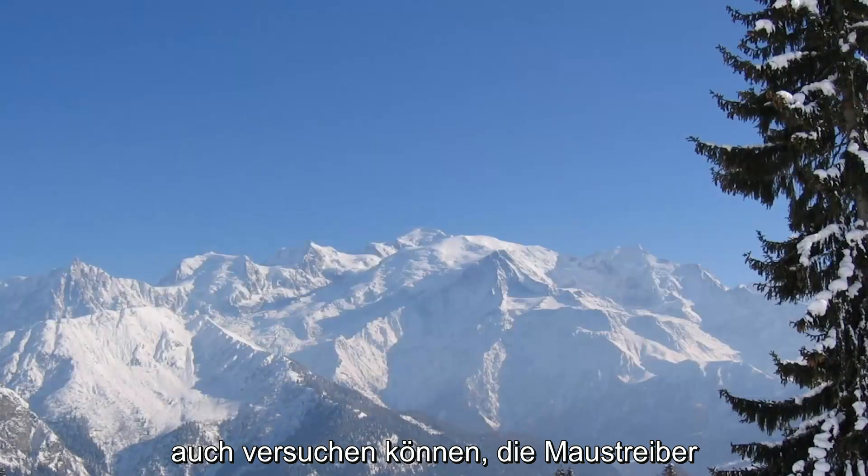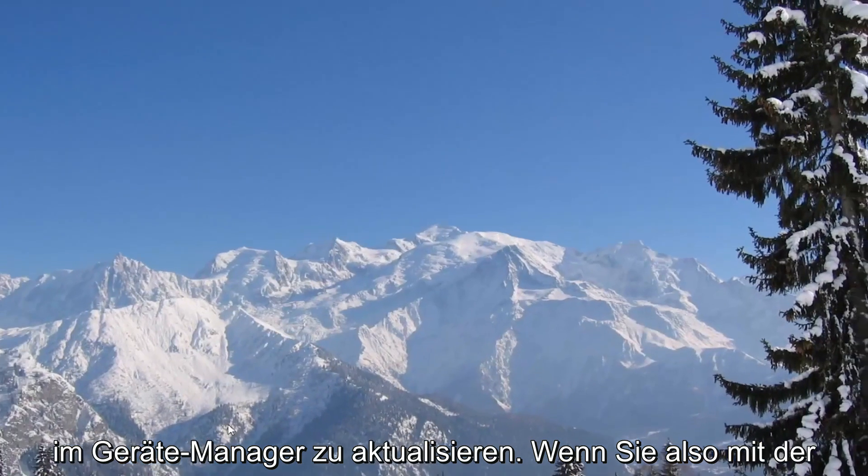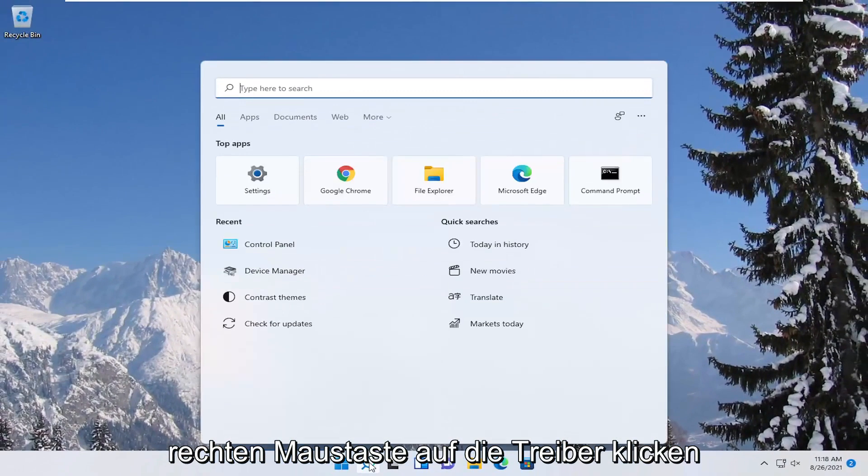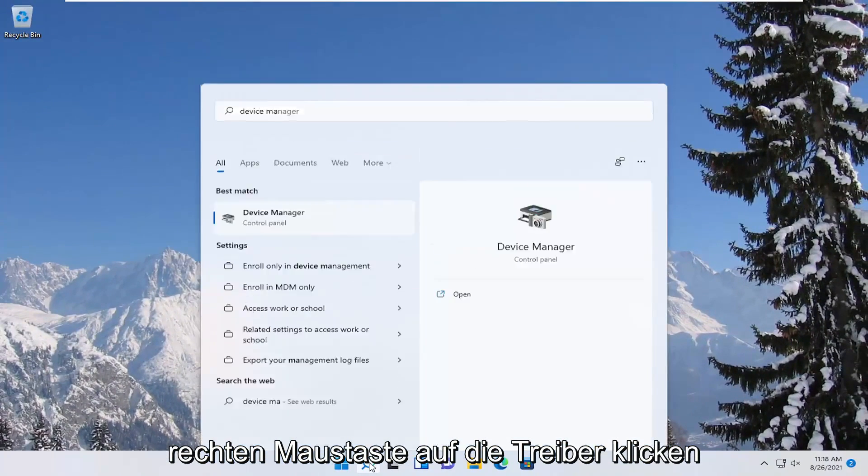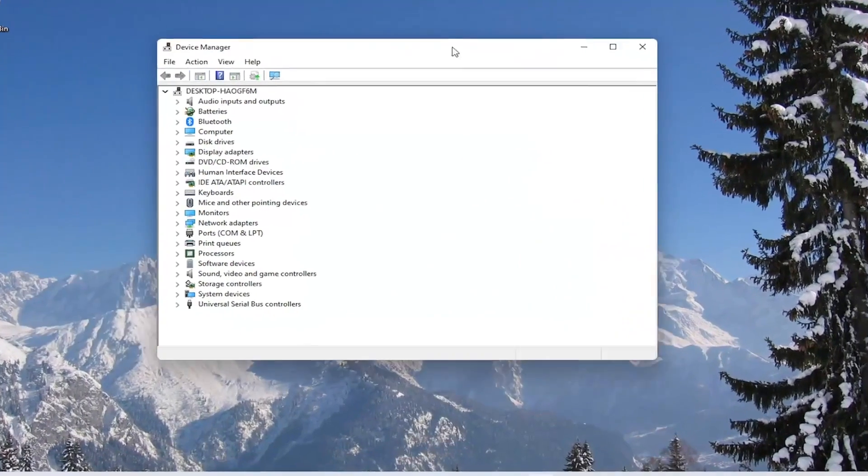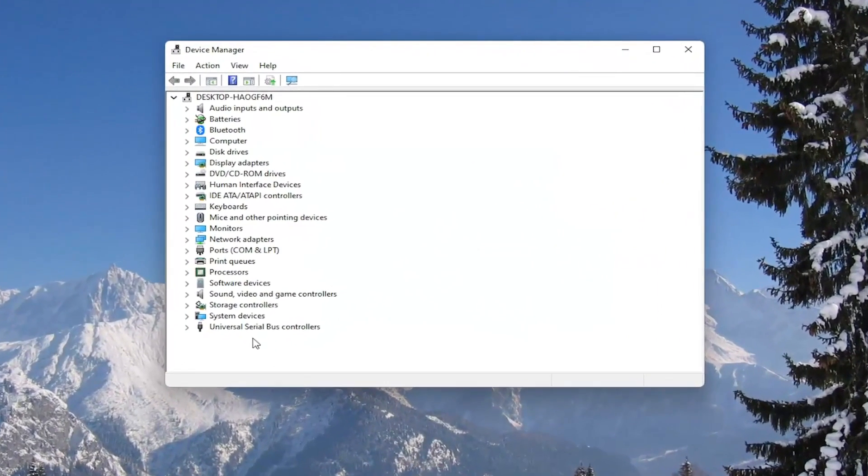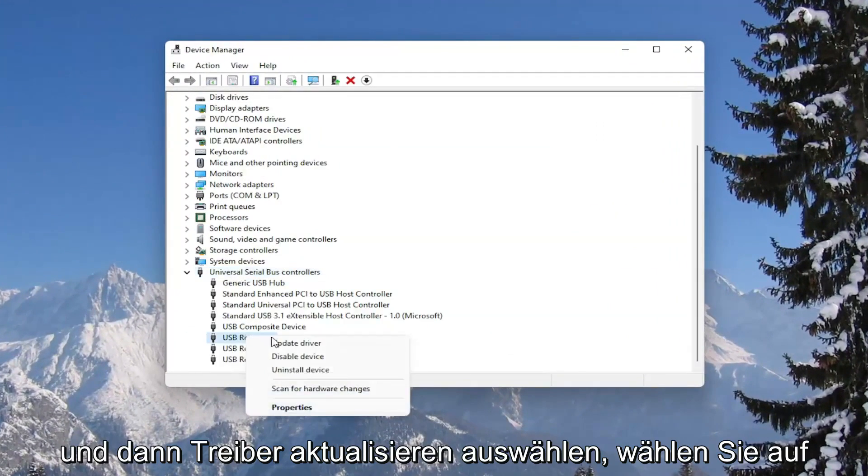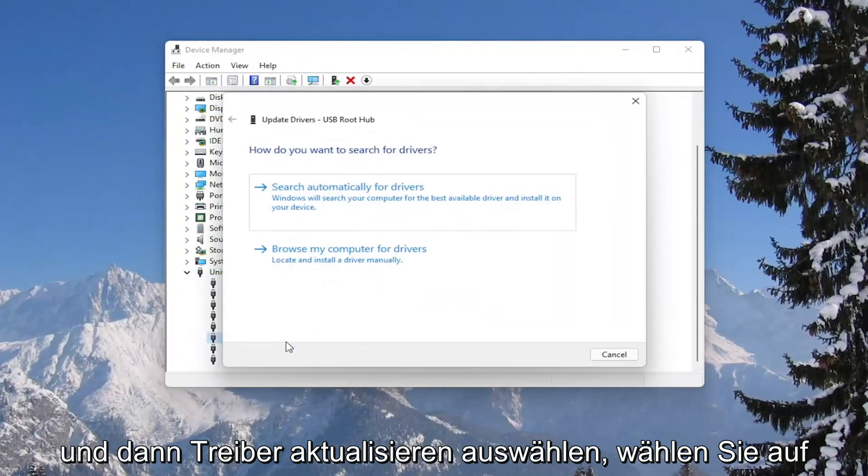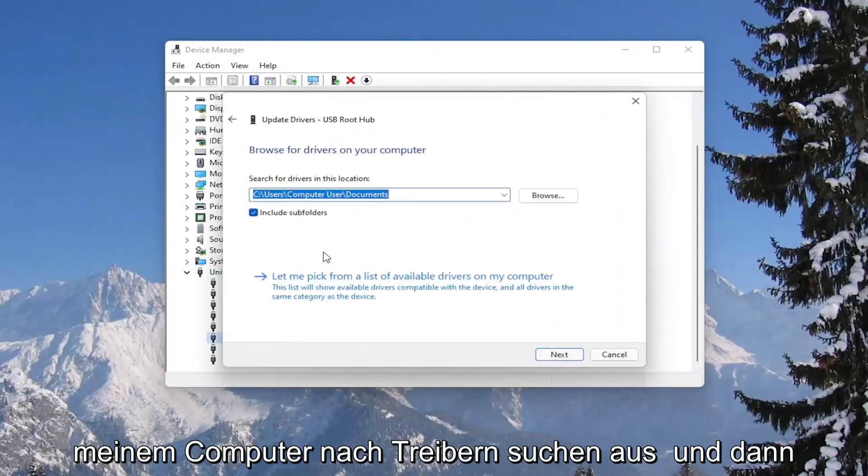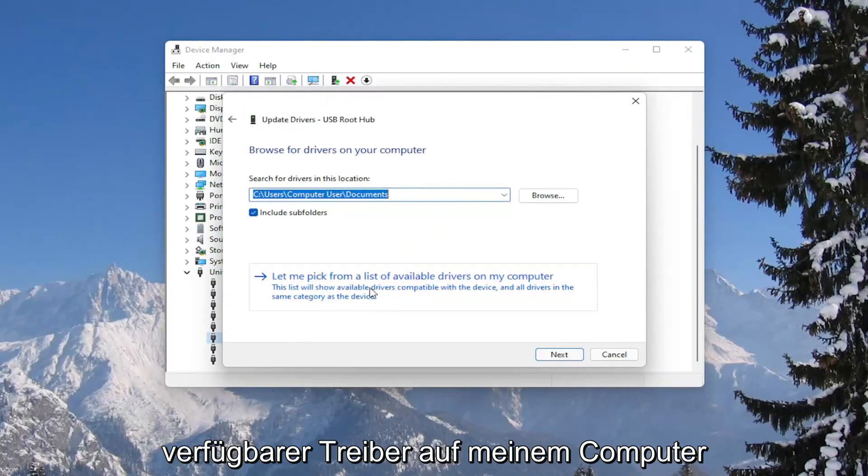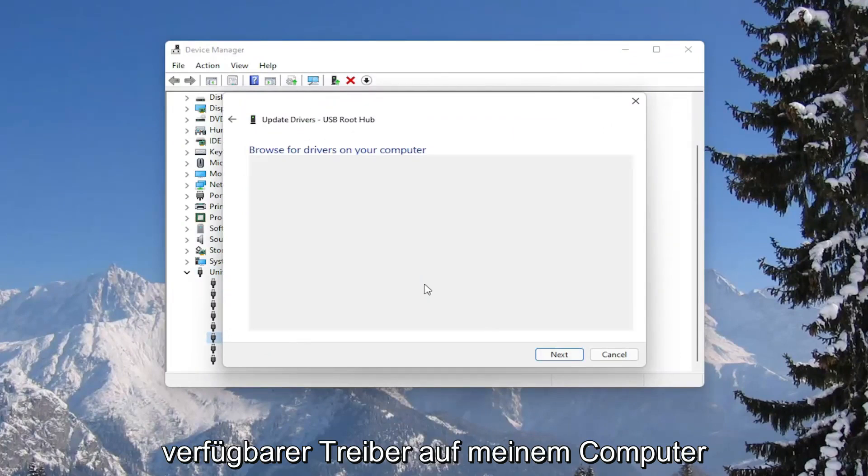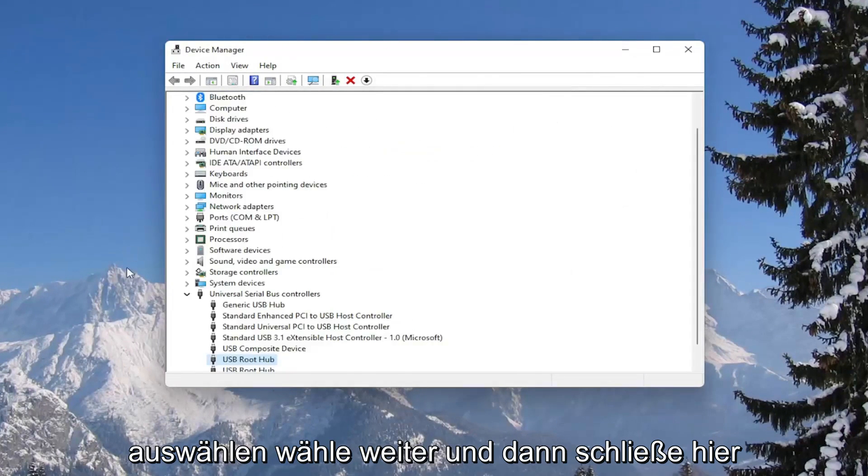You could also attempt to update the mouse drivers in the device manager. Right click on the drivers and select update driver, select browse my computer for drivers, and then select let me pick from a list of available drivers on my computer. Select next, and then close out.